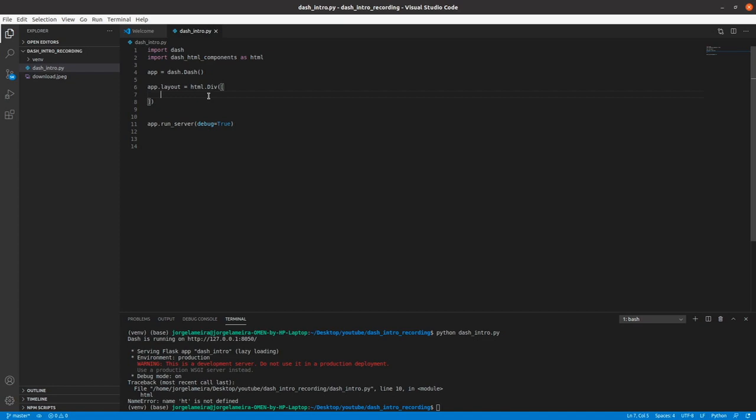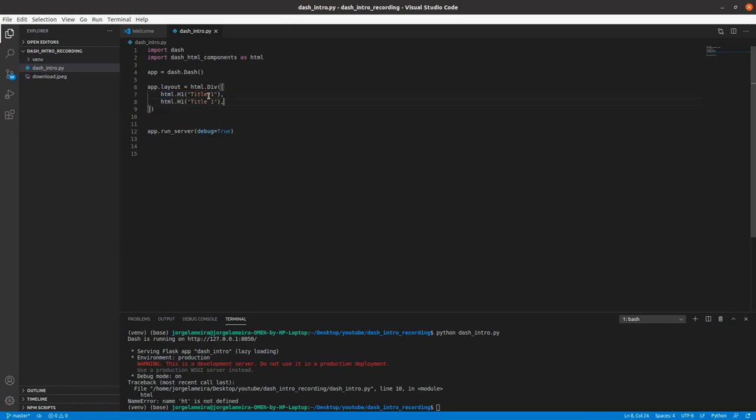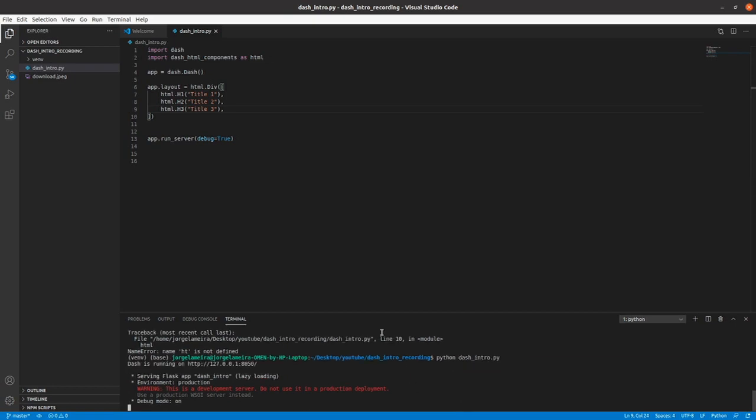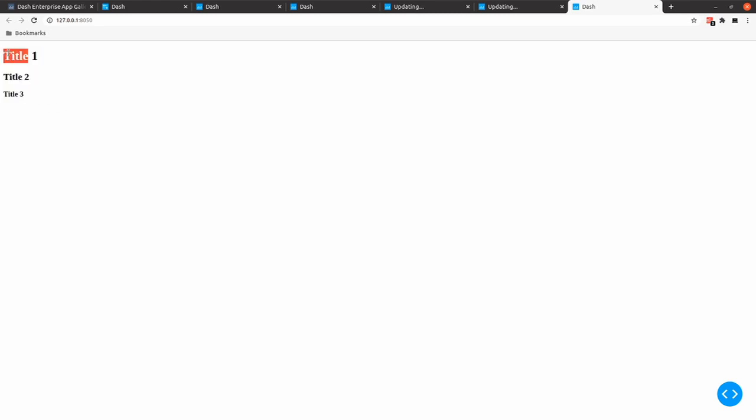Let's start by creating some headers. Let's do html.h1 for a big header and let's give it a name like title1. Let's do the same, but this time let's create h2, so a bit smaller but still a header. Let's call it title2. And finally, let's create h3 as an even smaller title. If we run our app again and follow the same link, we can see that now we have these nice titles with a different formatting.